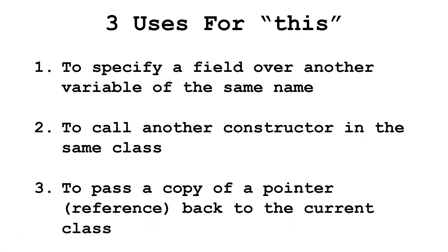So there's three main uses for this. Number one, to specify a field over another variable of the same name. Two, to call another constructor in the same class.